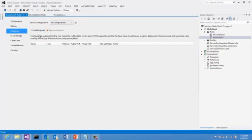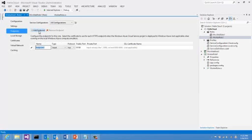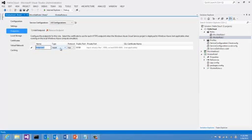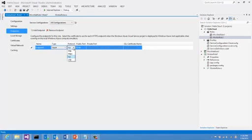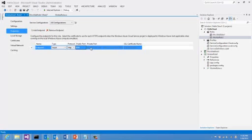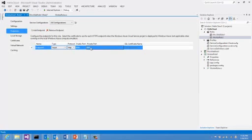I will click on Add Endpoint. The name doesn't matter here. And here, I'm saying I need an input endpoint, which means it's open to public access. I will use the HTTP protocol. And here, public port, I will use 8080. And then, I will forward the traffic to my private port, 8081, which matches with my code.